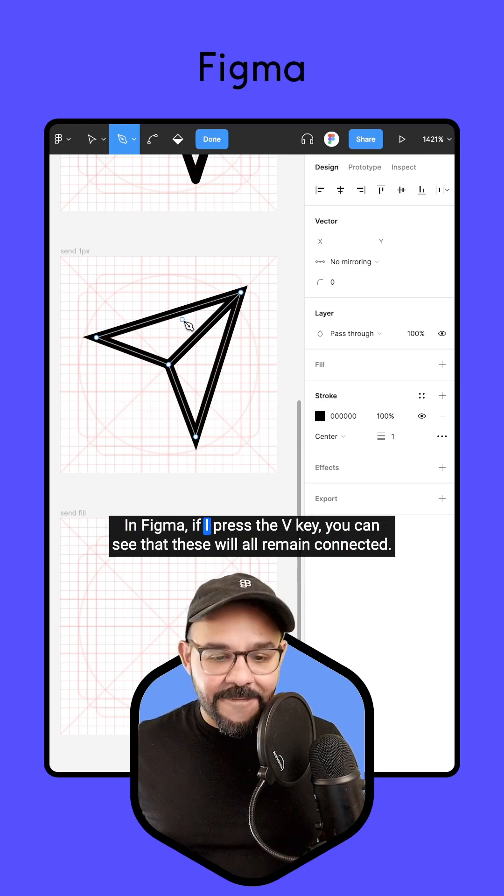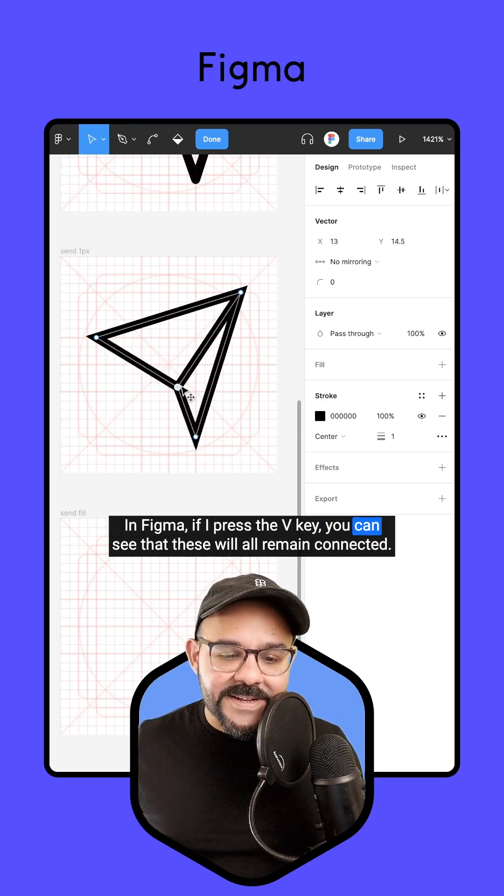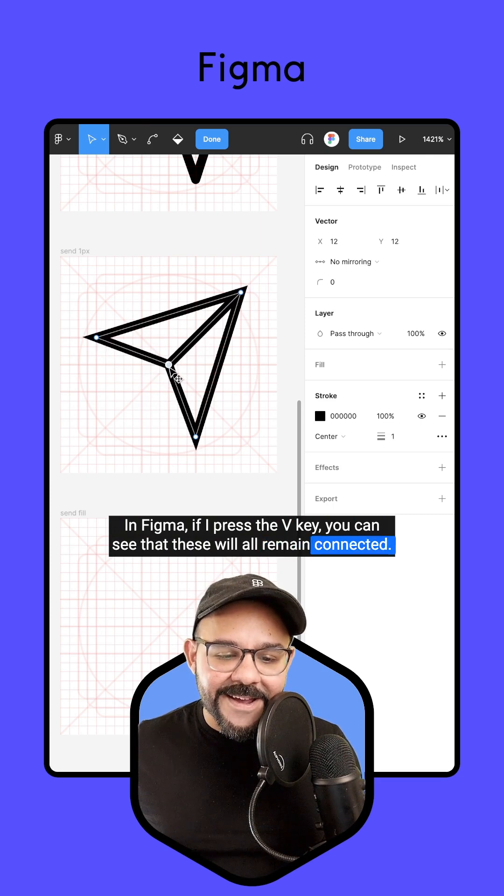In Figma, if I press the V key, you can see that these will all remain connected.